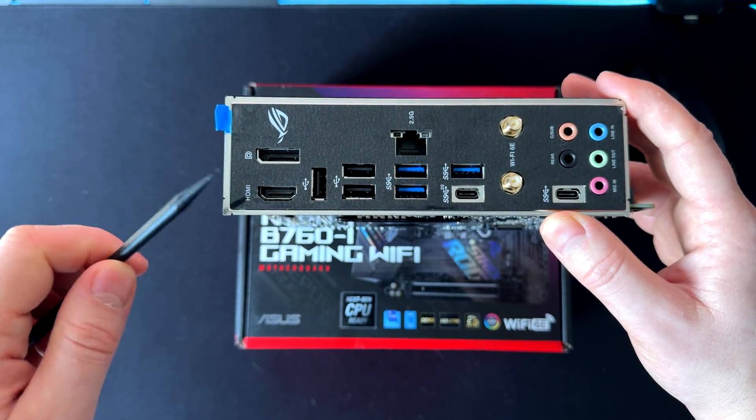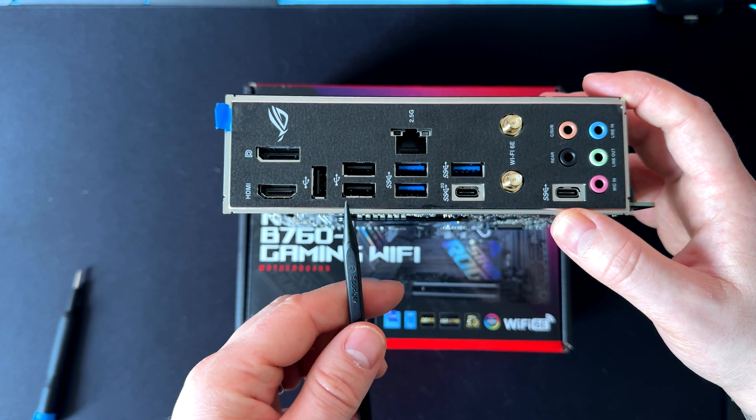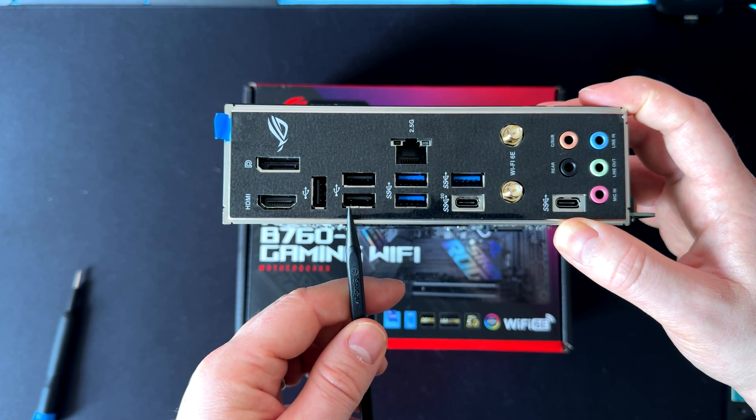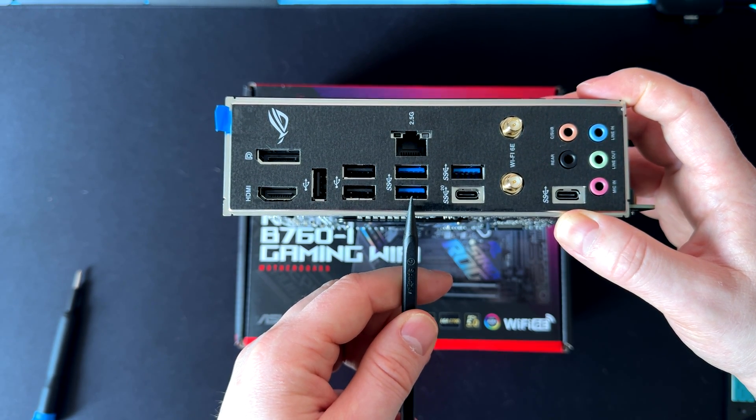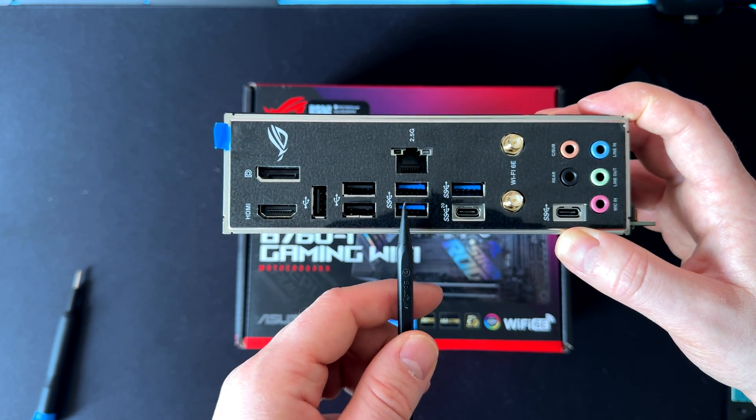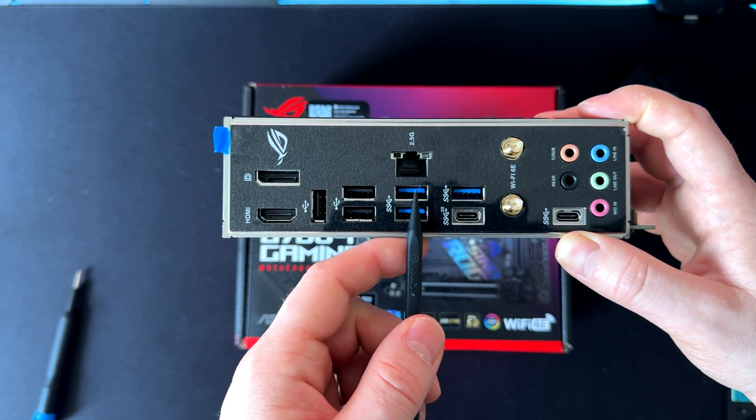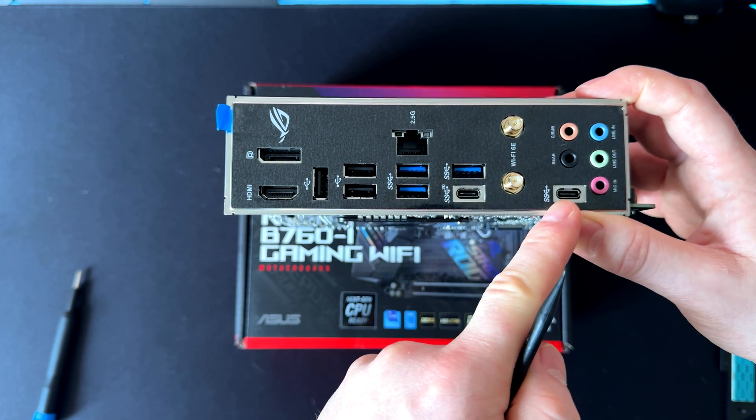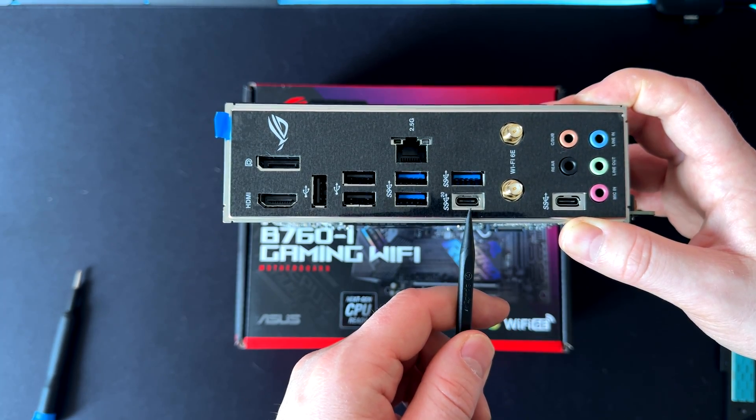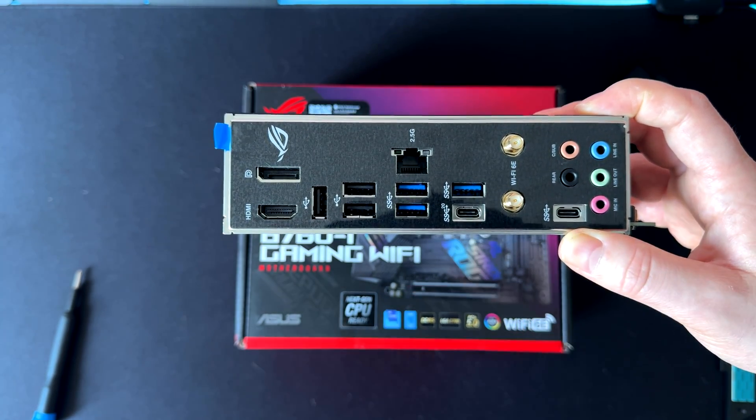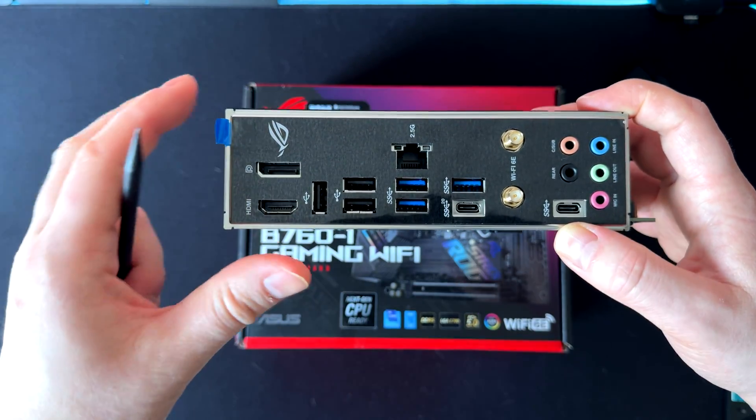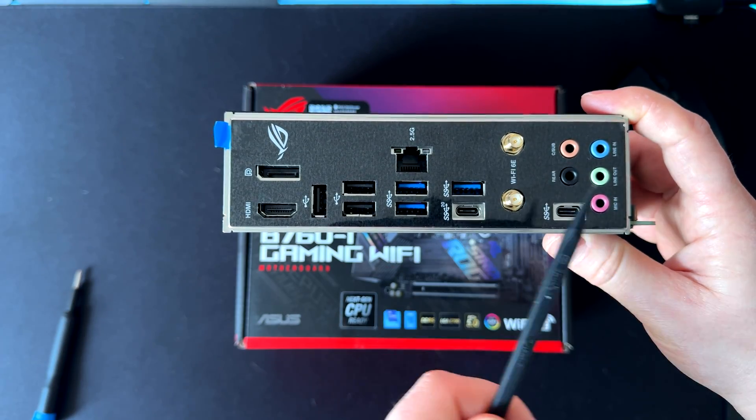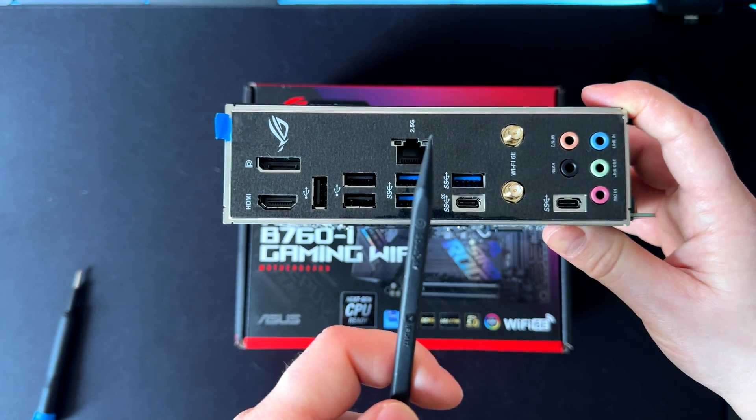Here we have the back panel ports. We have the HDMI and DisplayPort, three USB 2.0 Type-A ports, and three USB 3.2 Gen 1 ports, three of which are Type-A and one is Type-C here. Here we have a USB 3.2 Gen 2 port—this is a 20 gigabit per second Gen 2x2 port. We have the WiFi antenna and all the audio jacks, plus the LAN port at 2.5 gigabits.